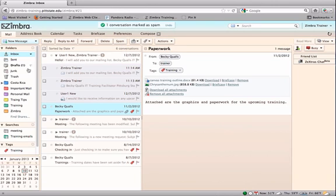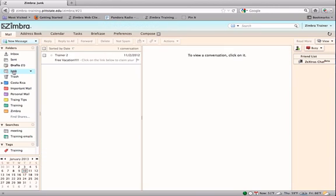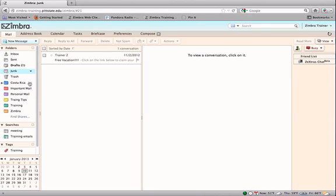This will move the message to the junk mail folder but will also let Zimbra know that this message is considered spam. Future messages from this address will automatically be delivered to the junk mail folder.